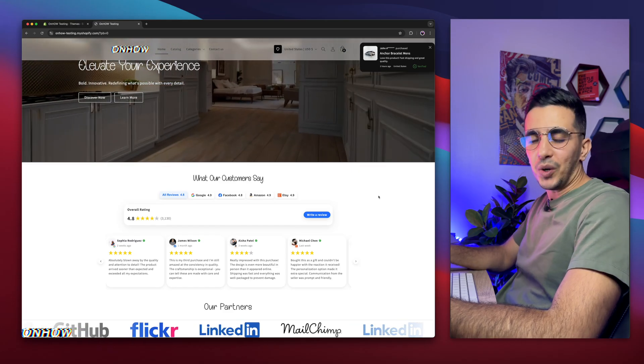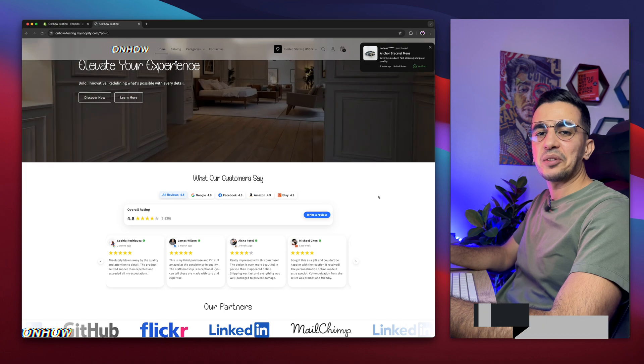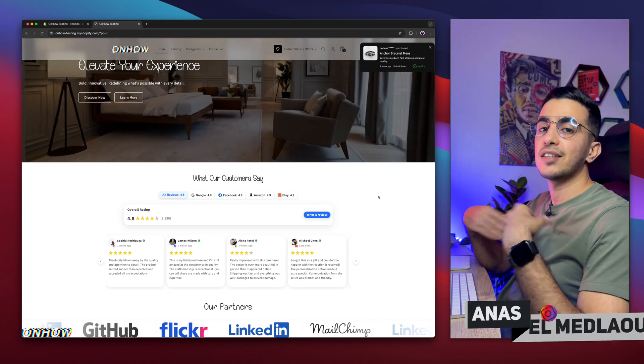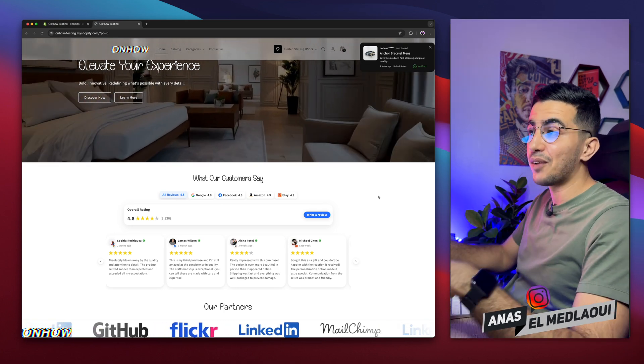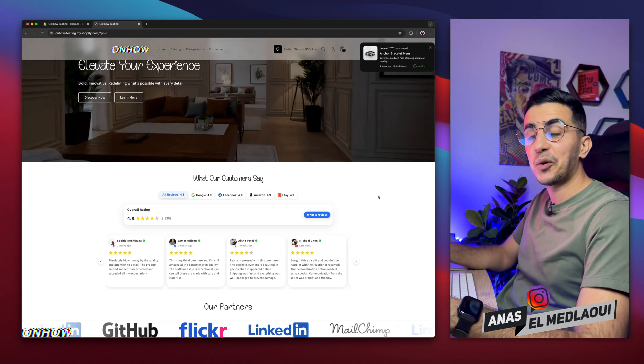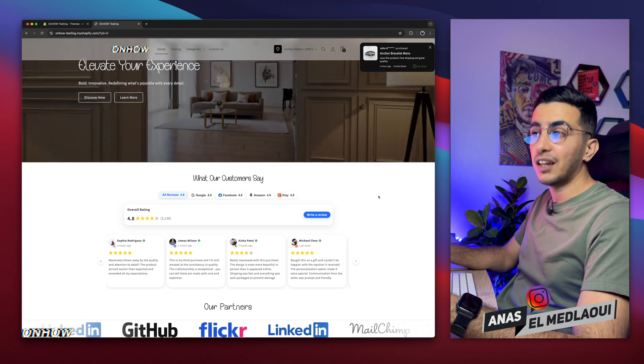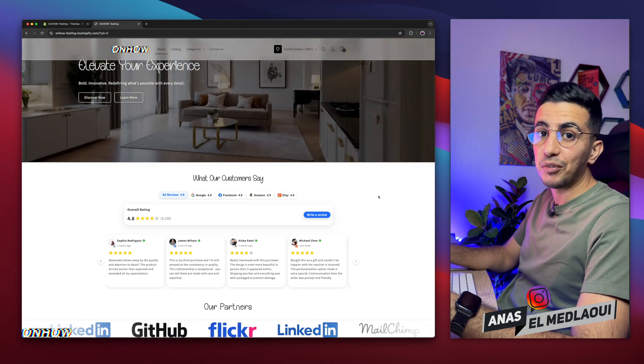Hello there beautiful people, and welcome back again to OnHow channel. For people that don't know, my name is Enes, I'm working for you, so if you have any questions or video requests, make sure to drop a comment. I would be happy to make a video for you.